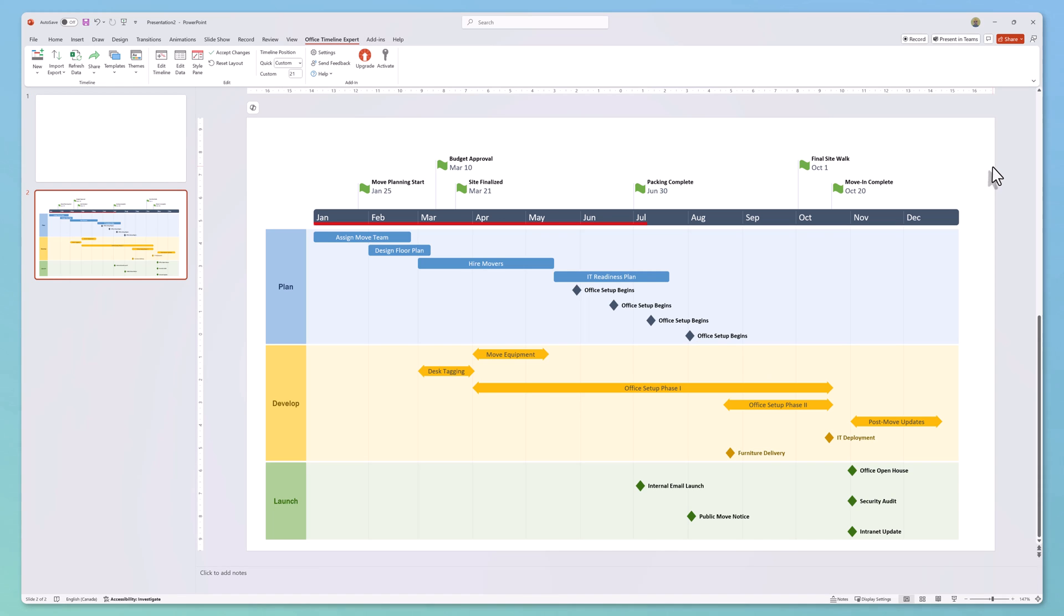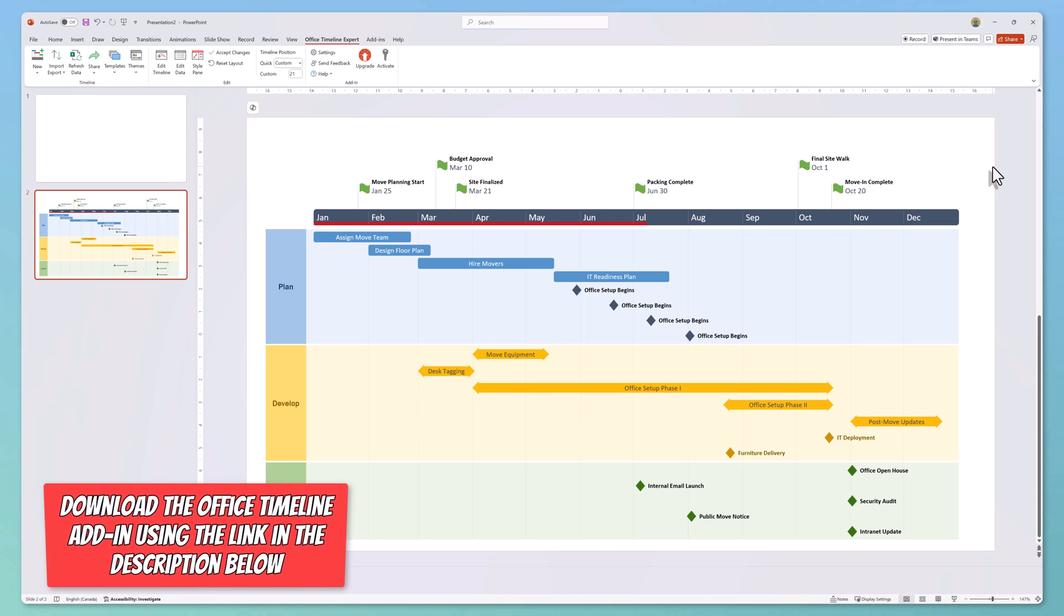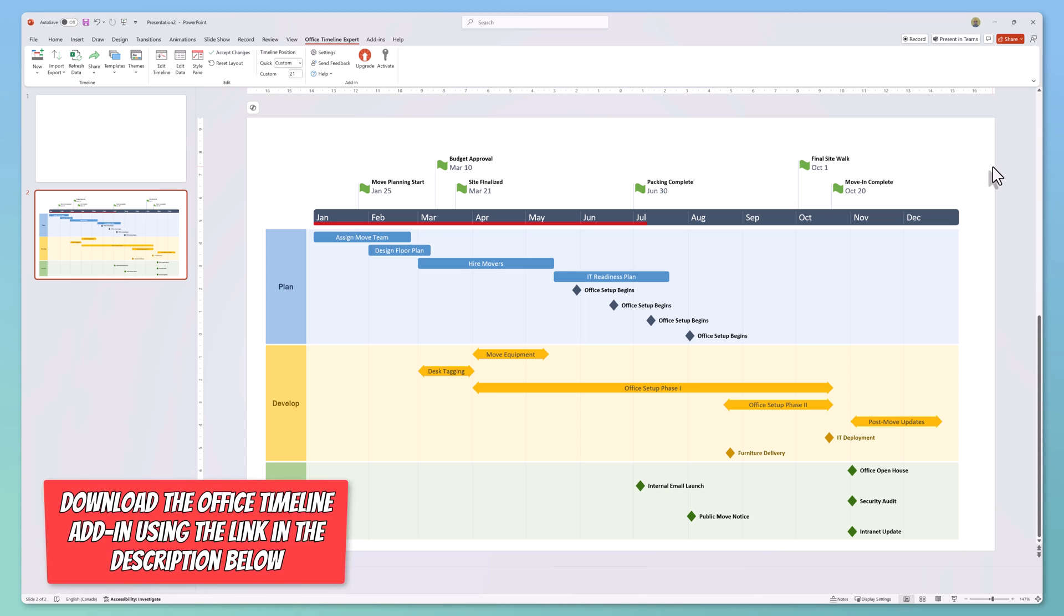And just like that, we have a clean, professional-looking Gantt chart built right in PowerPoint in just a few minutes.